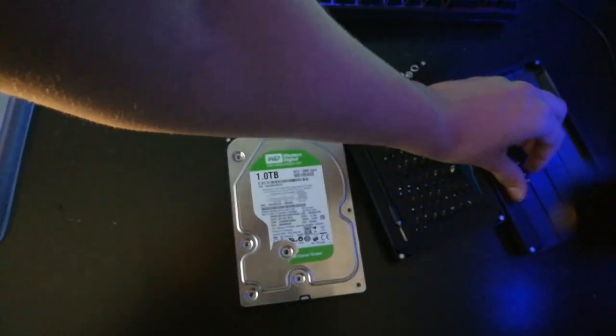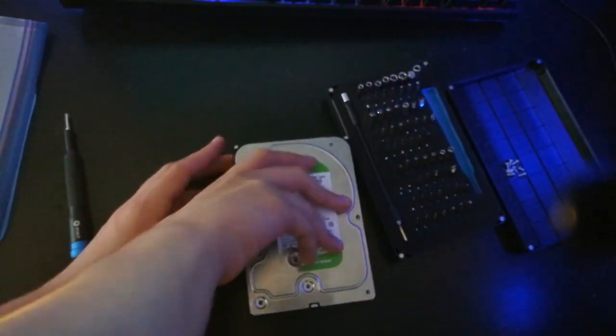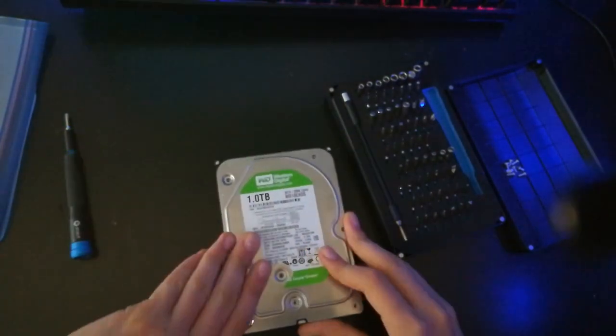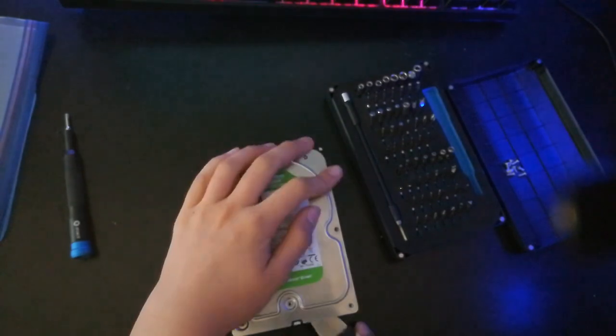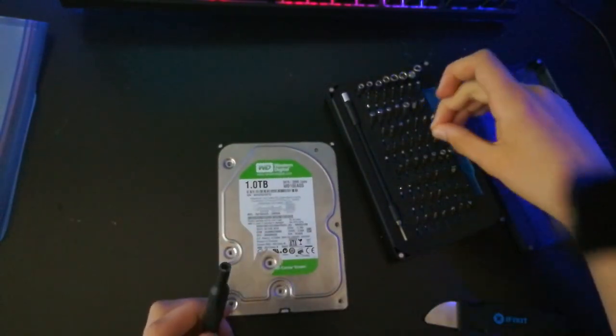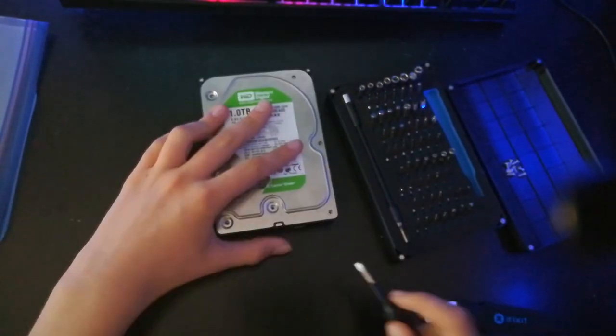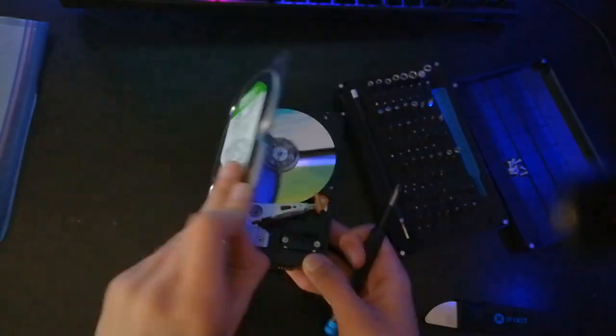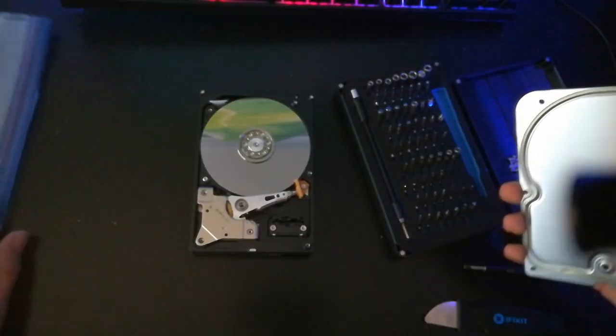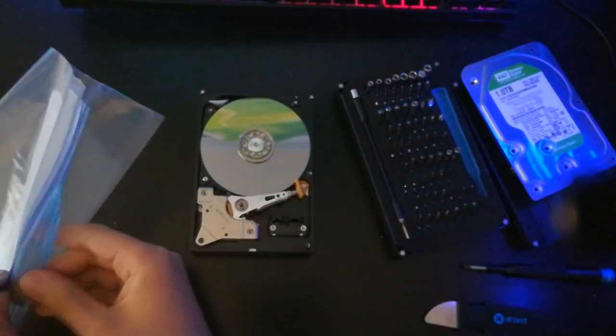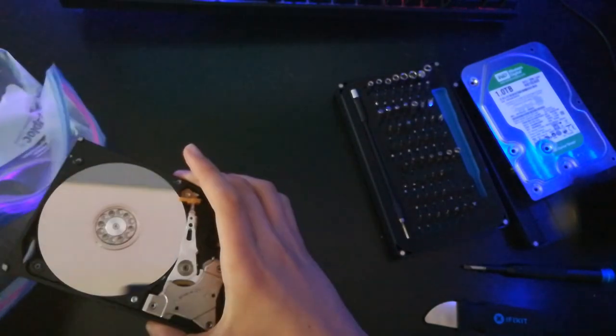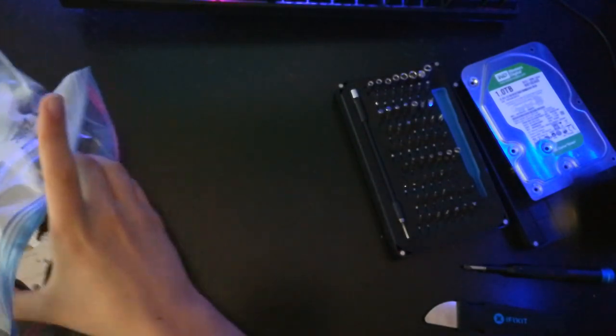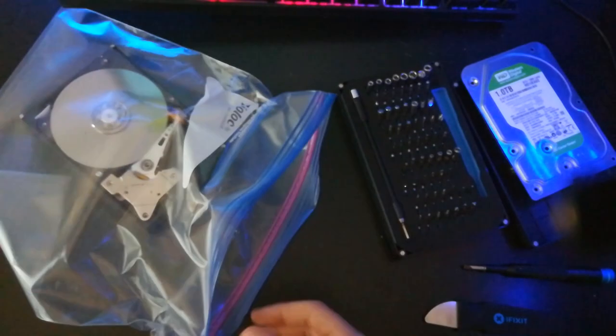But so right now what we're doing is we're taking out all the screws from the hard drive, taking off the top, and then we're gonna put the actual part of the hard drive into a plastic bag. We're doing this to make sure that dust does not get inside the hard drive while I'm working on it.